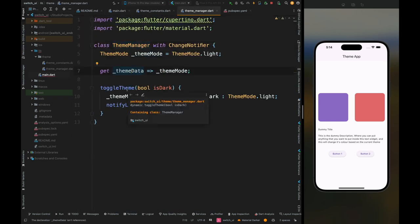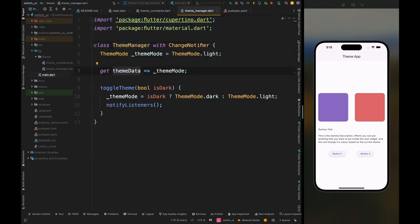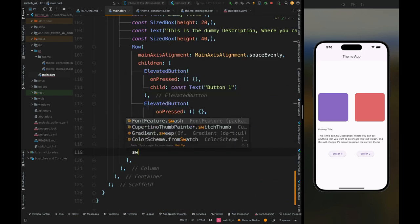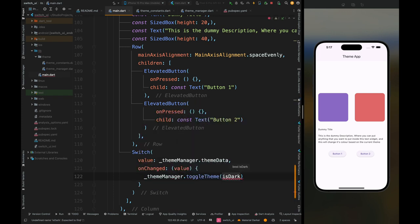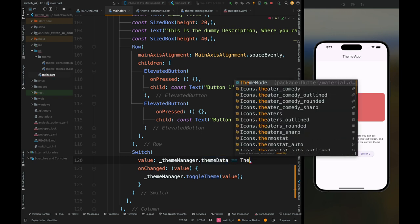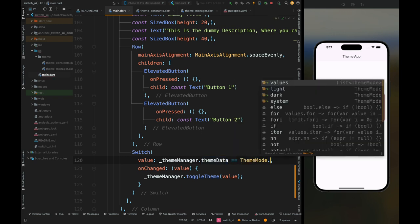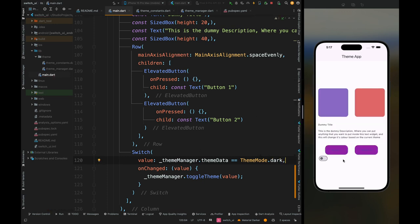We need to remove the underscore prefix since this is not a private variable — the error is now gone. Create a switch button to toggle the theme; its current value is based on the theme manager's theme data. Add the value parameter, then inside the onChanged callback, call theme manager's toggle theme method passing this value. If value is true, dark theme is applied; otherwise light theme. Add a check: if current theme equals dark then value is true, otherwise false.